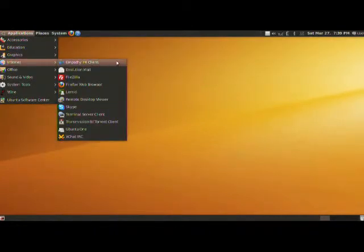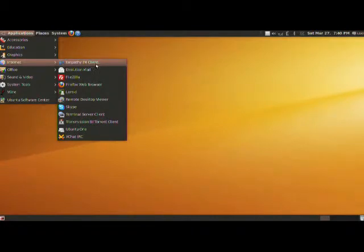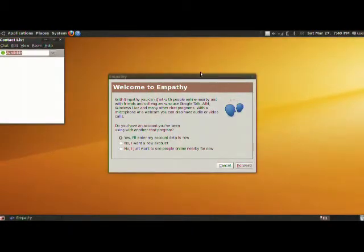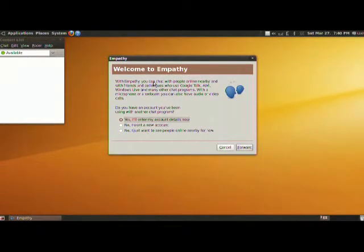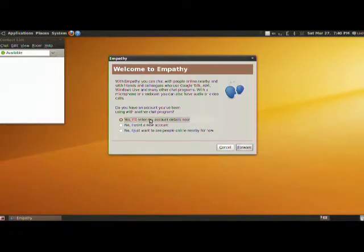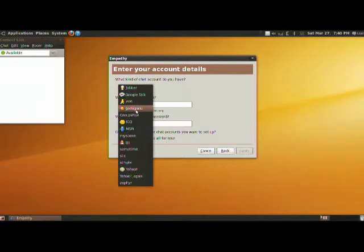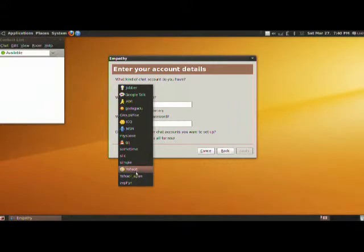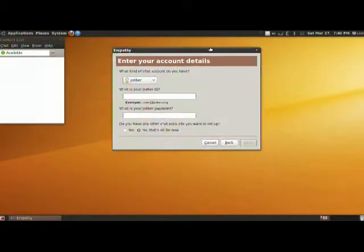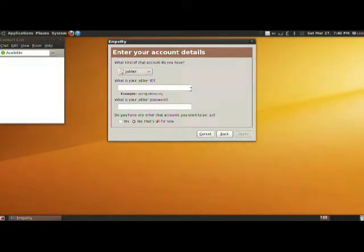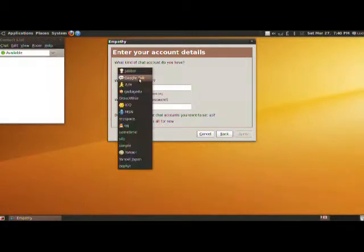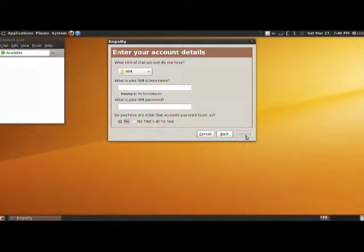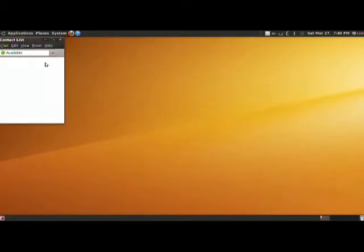Next thing most people do is talk to people from AIM, Yahoo, MSN and so on. What we can do here is from the Applications Internet Empathy IM Client application. Running this for the first time gives you this little window. It will pretty much explain to you what it is. Do you have an account you've been using with another chat program? Yes, and I'll enter my account now. I'll go ahead and press forward and pick your account. We have Google, Gadu, Groupwise, ICQ, MSN, MySpace, Yahoo, Yahoo Japan and so on. And in 10.04, the newest Ubuntu version, we do have Facebook so you will also be able to talk with your friends on Facebook. But for now let's go ahead, you can just set it up. Click on AIM, put your AIM screen name, AIM password, and if you have any other accounts check the yes and forward. And that's it. Simple as that.